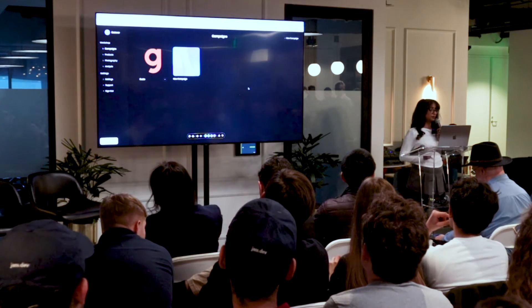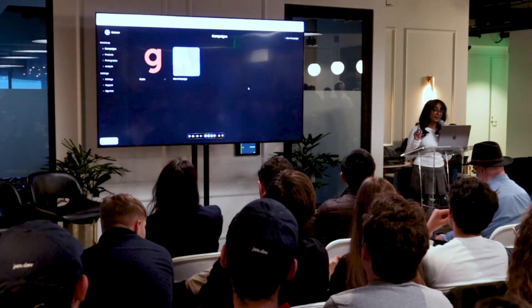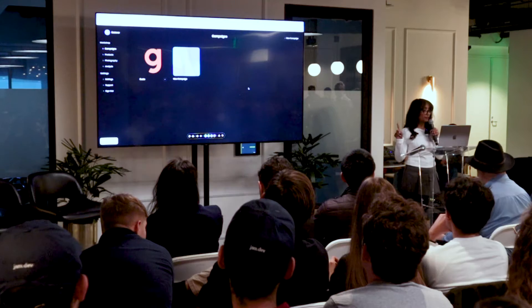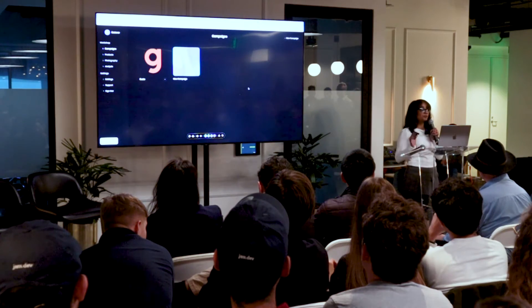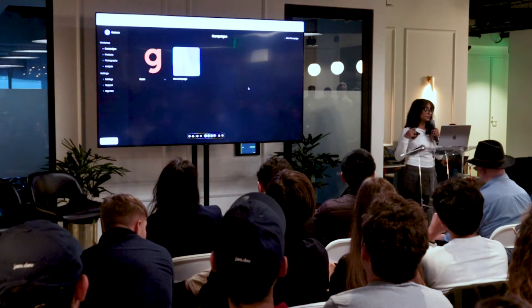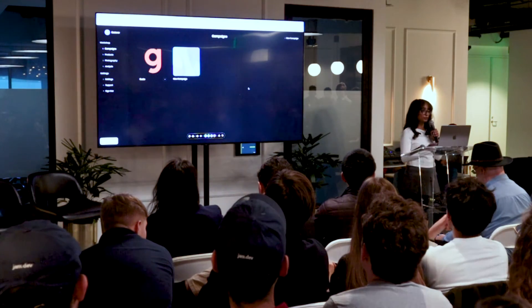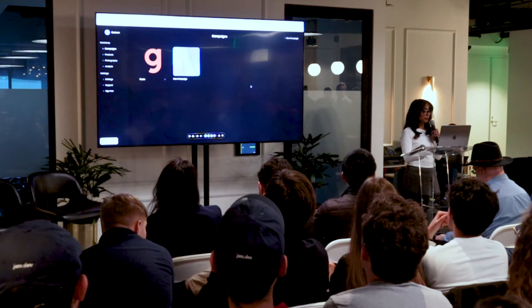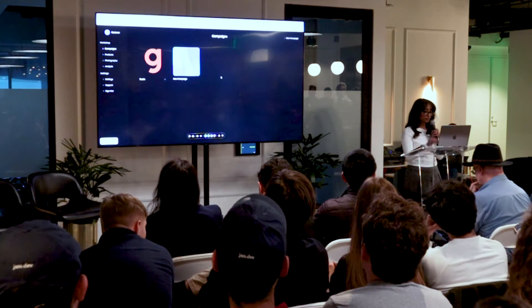Most developers will be like, what's the big deal? Ask your marketing friends — it's one of the most painful things to take a creative and adapt it to multiple different aspect ratios.